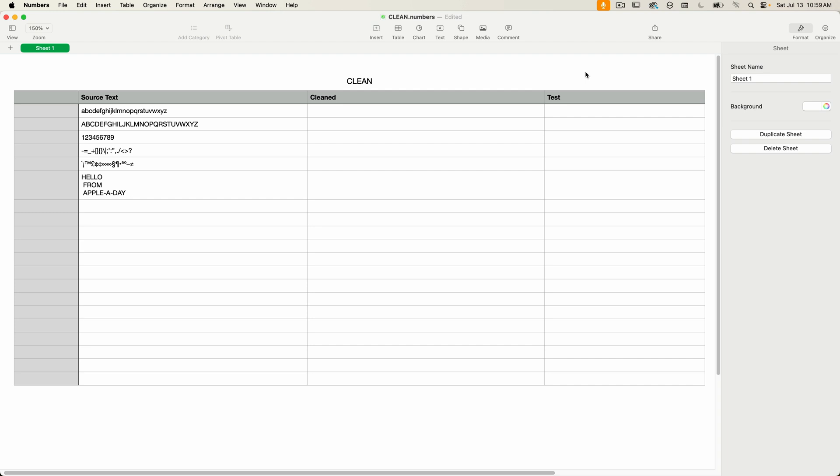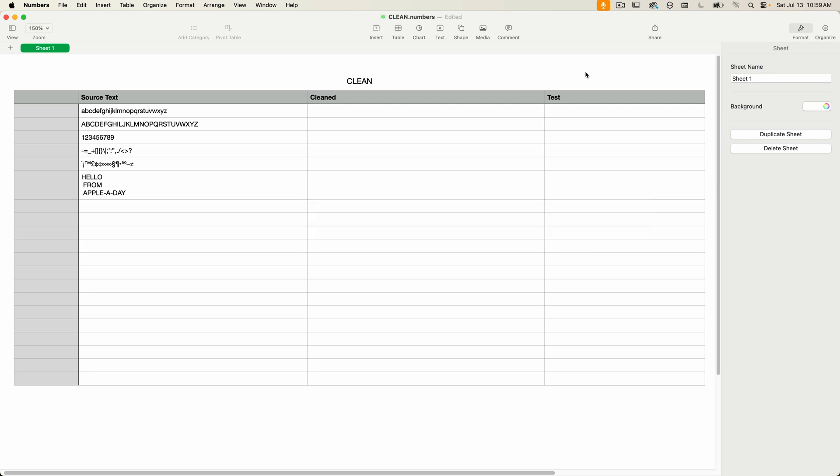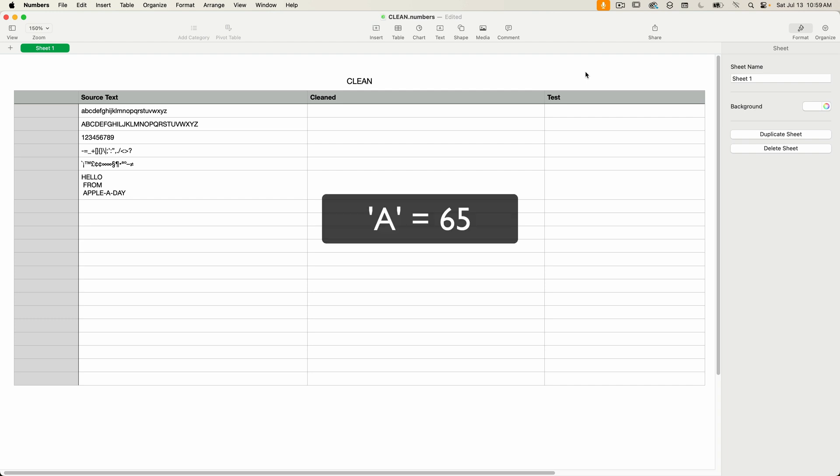The Clean function simply strips out all characters with a Unicode value from 0 to 31. Unicode is a standard character set that is used worldwide. All text characters have a Unicode value. For example, the capital letter A has a value of 65.